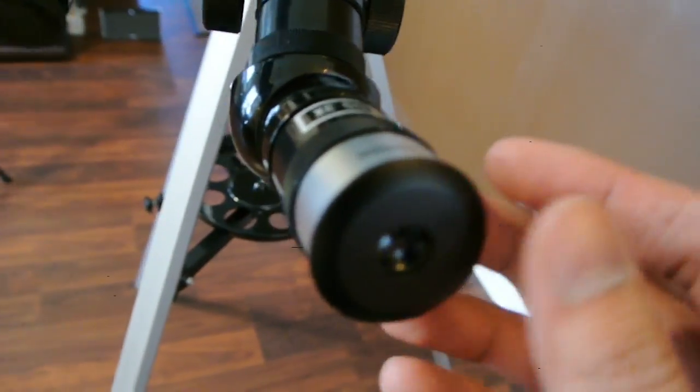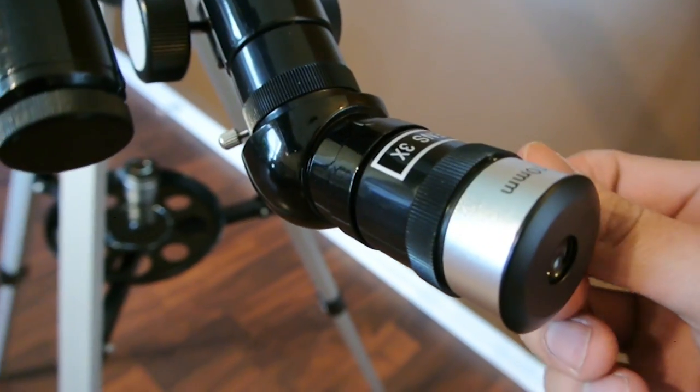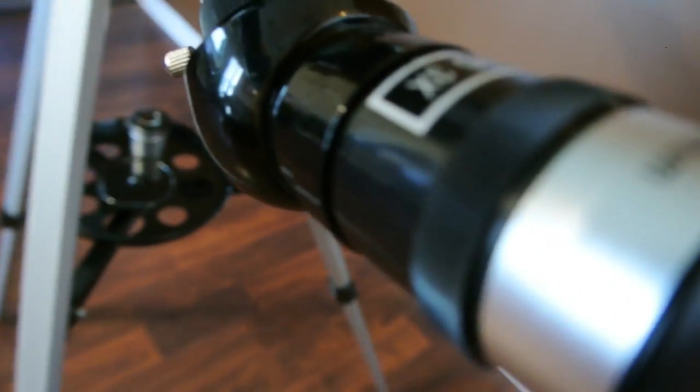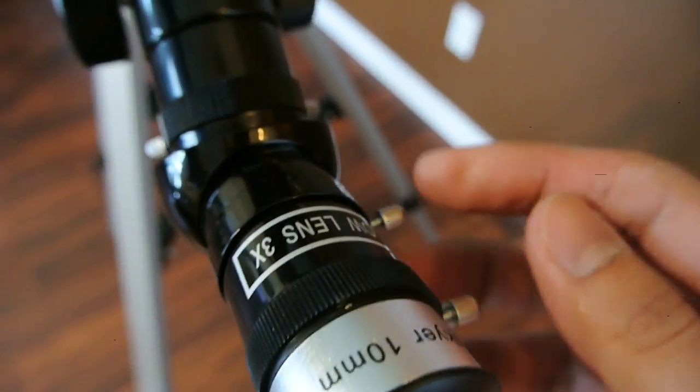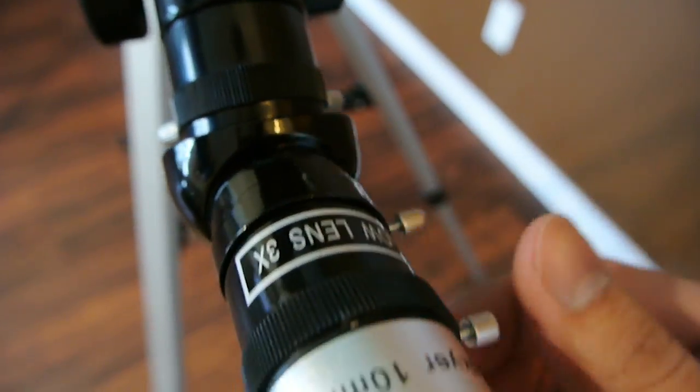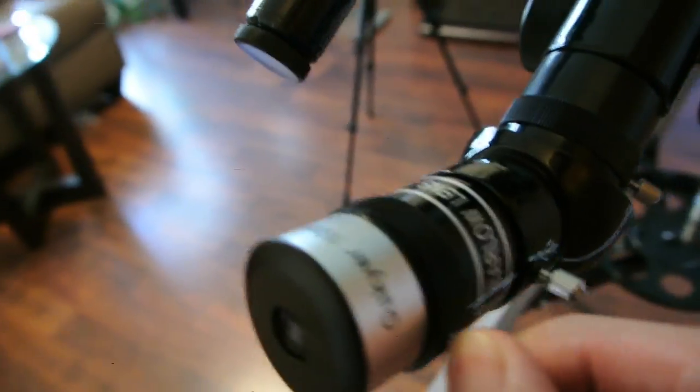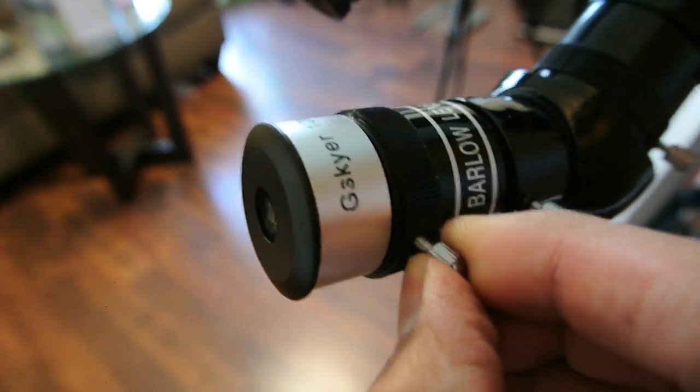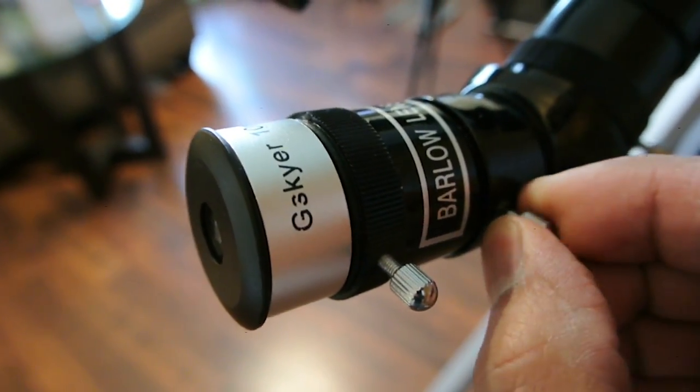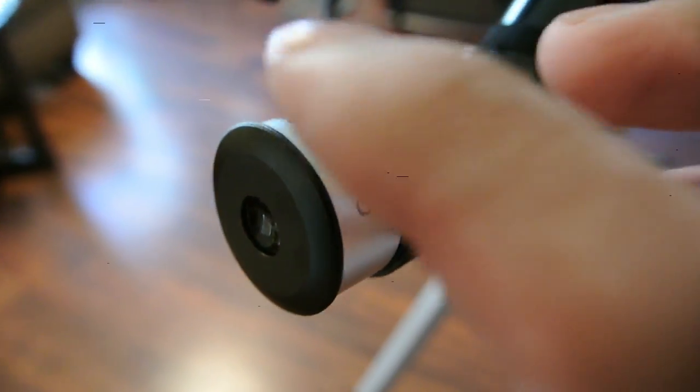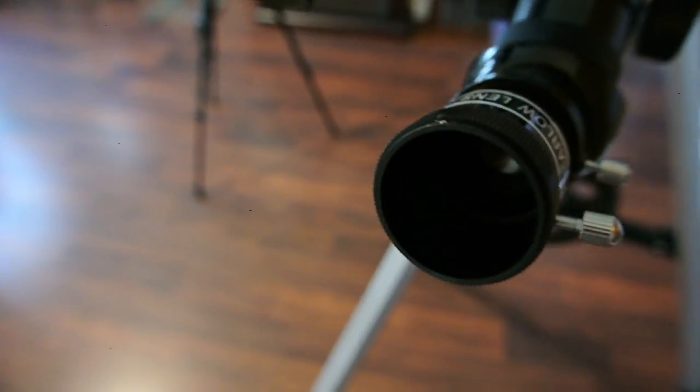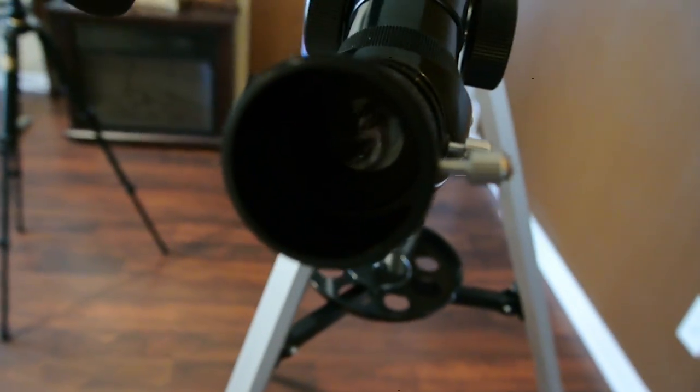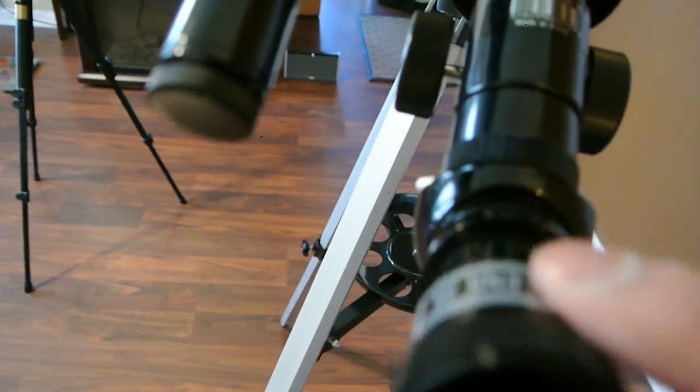So onto the actual eyepiece. It does come with three: a 25, a 10, and an extra 3. And these simply come on and off by twisting the little knob here. And it comes out. Same with this one.